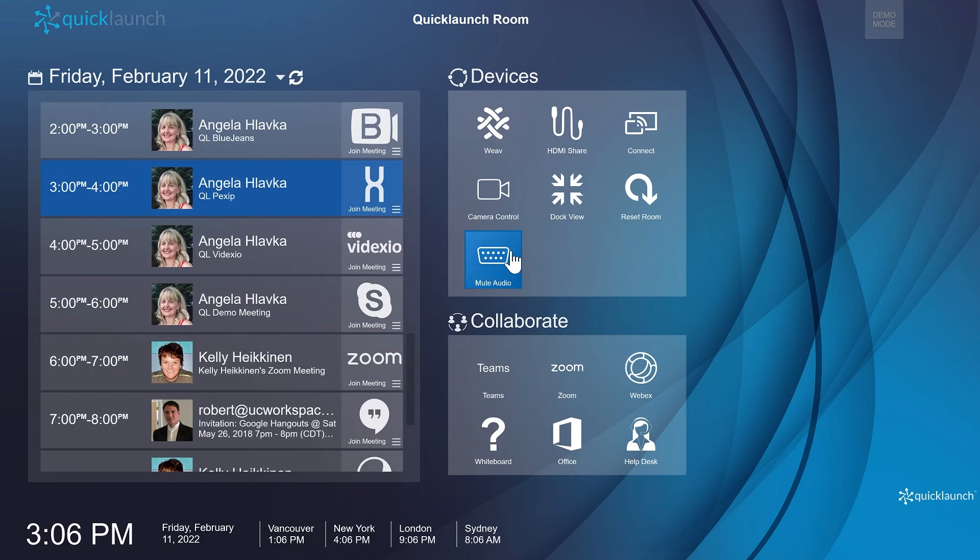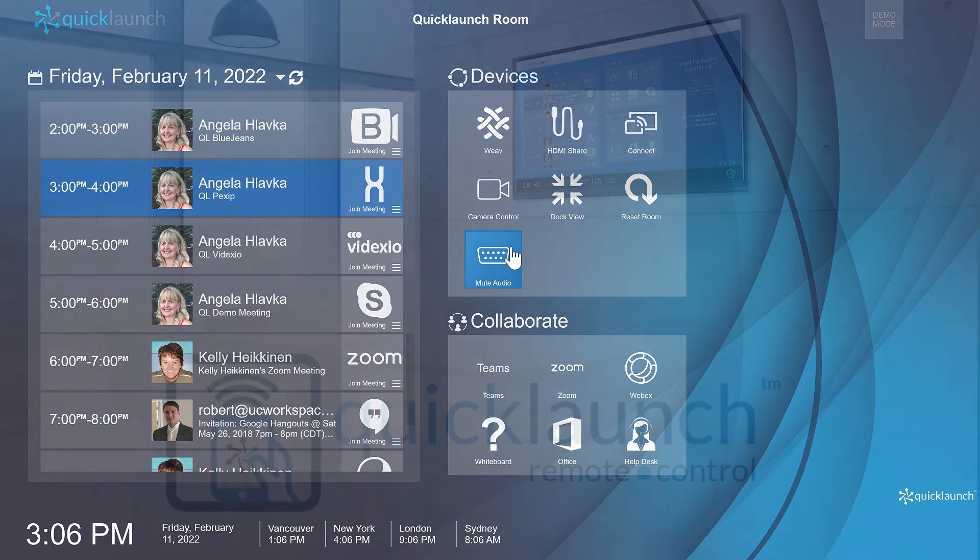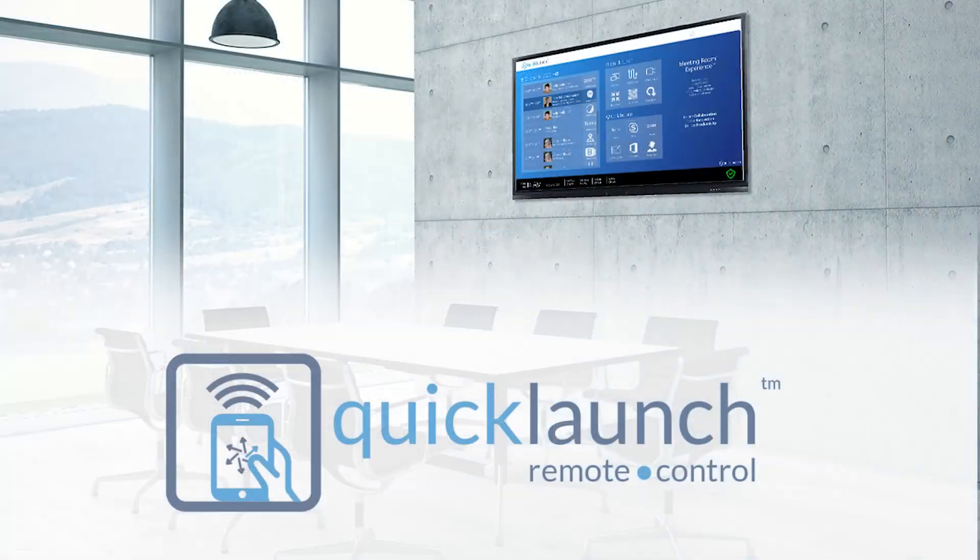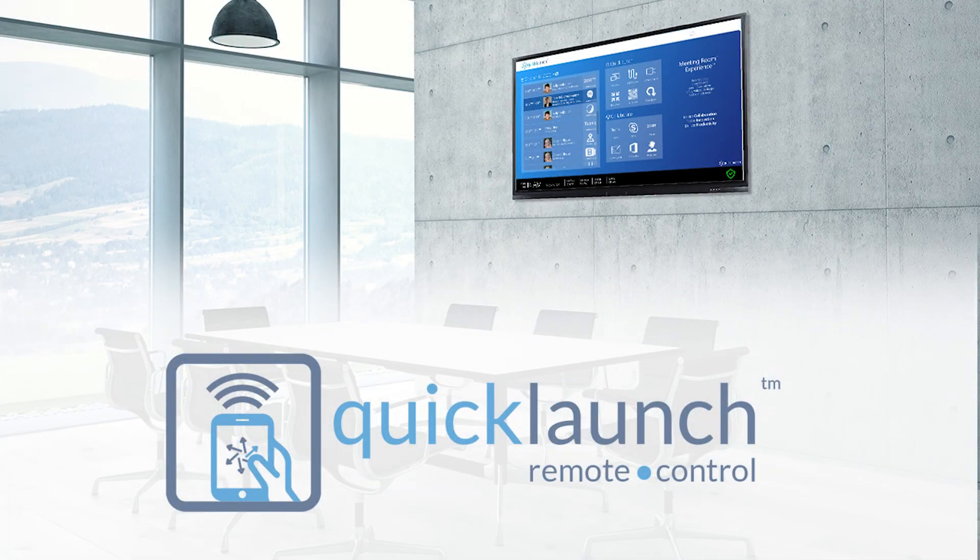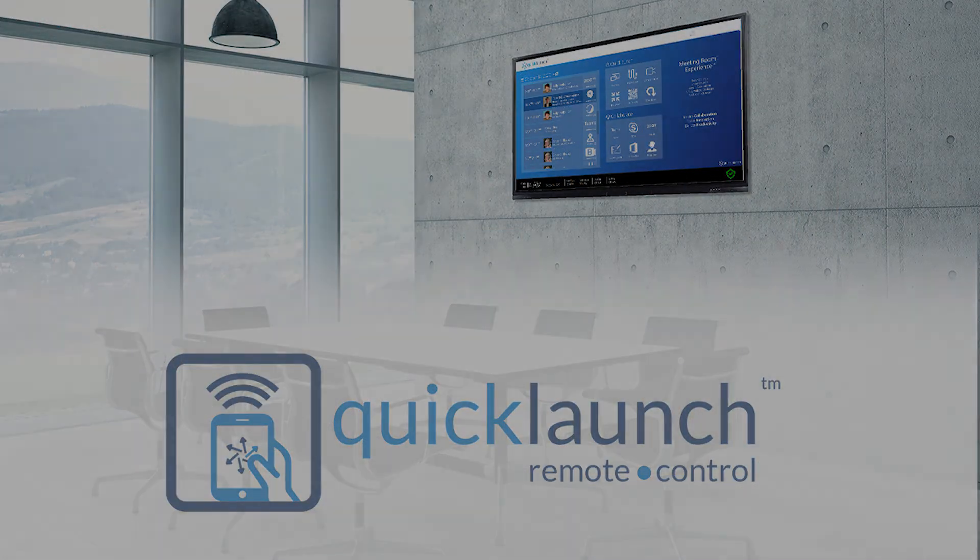These action tiles can also be used with the Quick Launch Remote Control, so check out our video on how to set up and use the Quick Launch Remote Control.